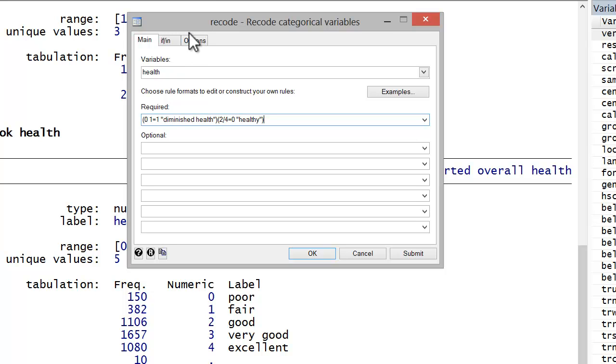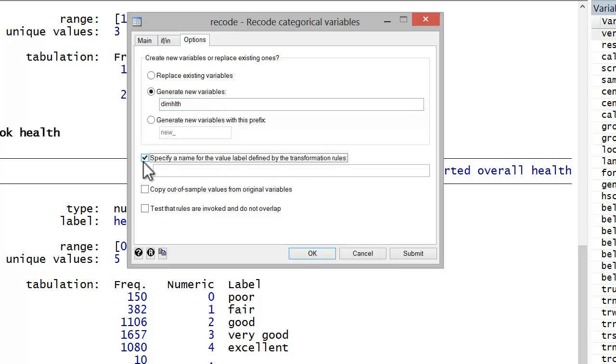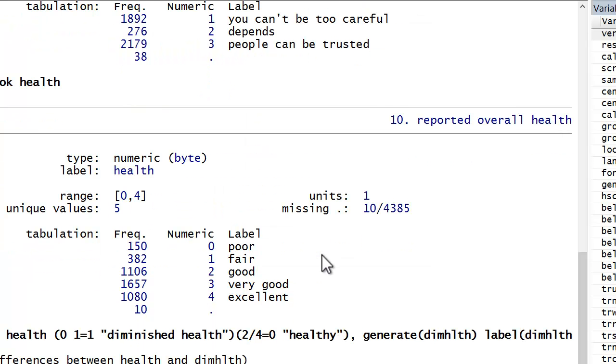And now in the options tab, I'm going to generate a new variable and I'm going to call it dim health. And I'm also going to indicate a name for the new value label set. I'll call that dim health as well. And test that rules are invoked and do not overlap. Go ahead and hit OK.